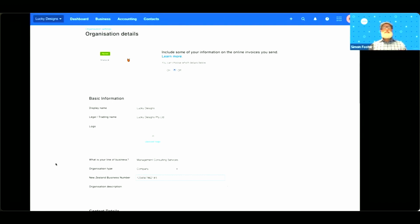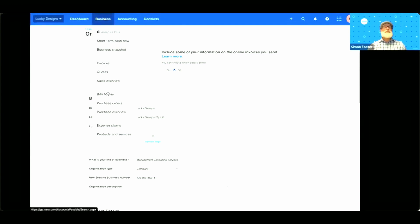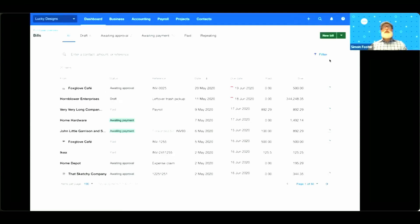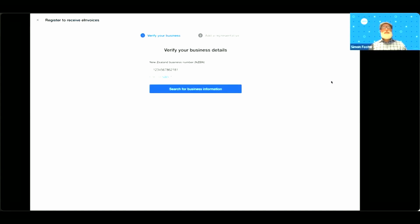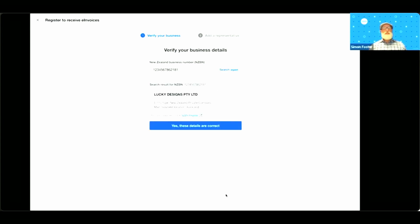Once that's done, head to the business menu and click bills to pay. We're now going to click the burger menu and then set up the invoicing. Xero has pulled through the NZBN from the organisation settings we reviewed a few seconds ago. Remember, your NZBN acts as your unique identifier, kind of like your phone number. Now click search for business information. You'll be presented with your business details.